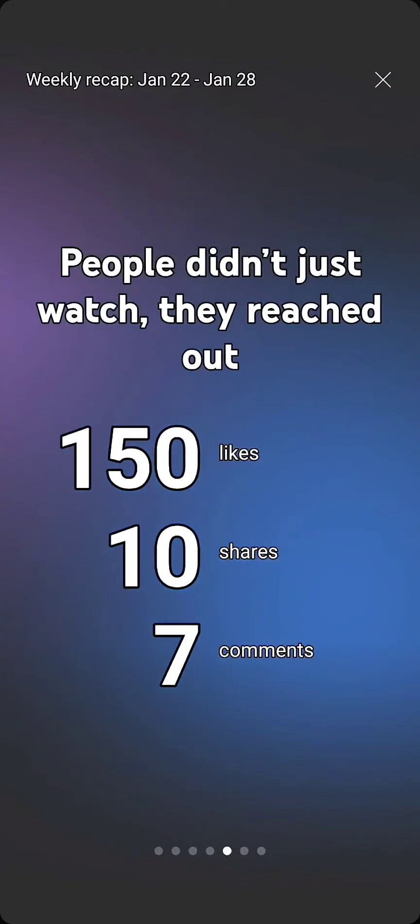Let's keep moving. 150 likes, 10 shares, 7 comments. That's okay. That's good.